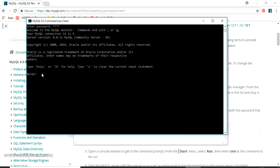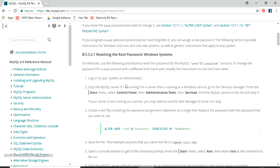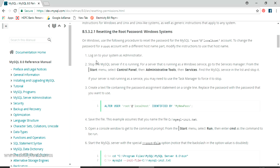The first step shown on the MySQL official website is to log on to your system as administrator. If it's your personal PC you'll already be logged in as administrator, so that step is already done.